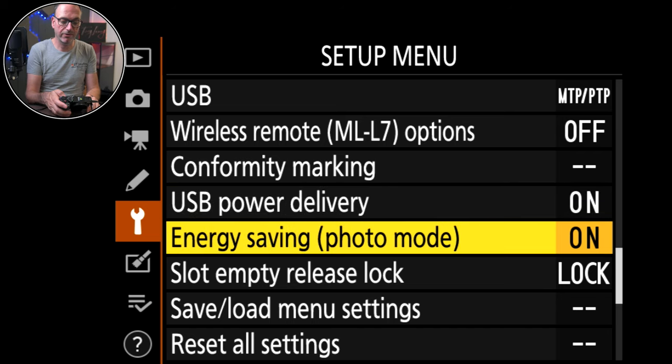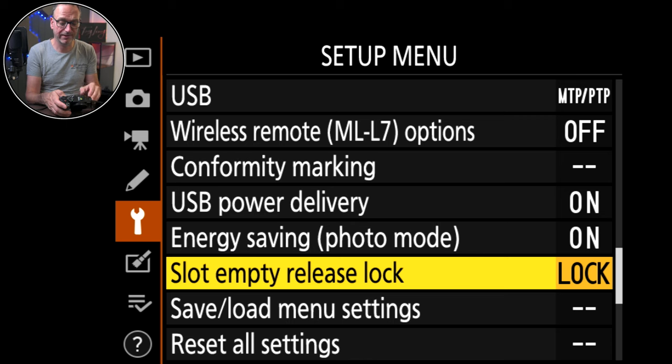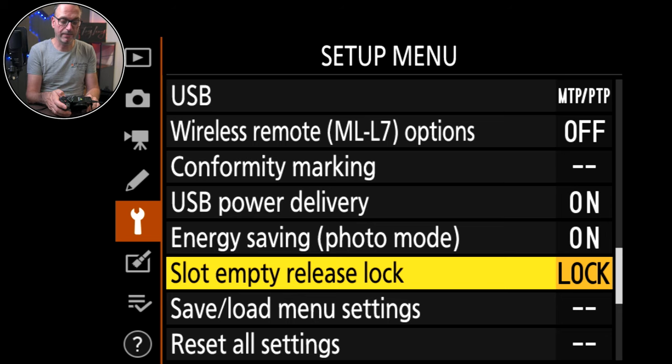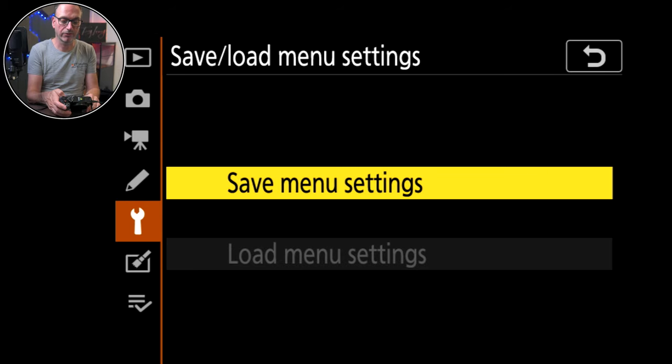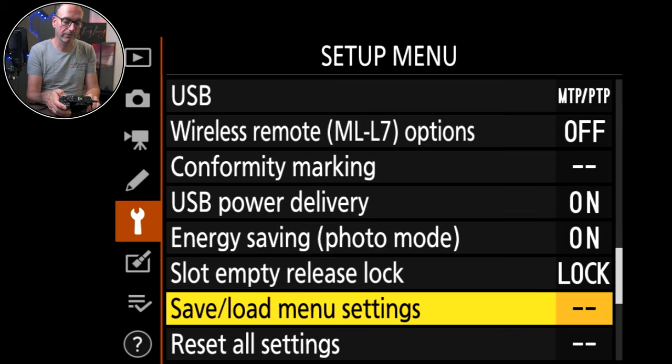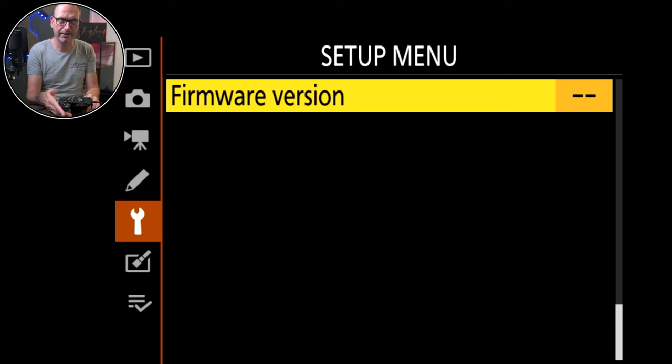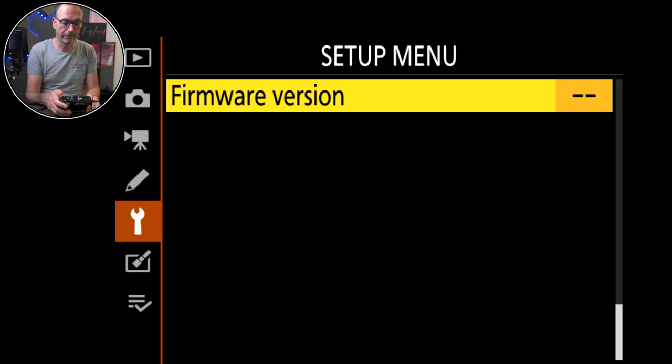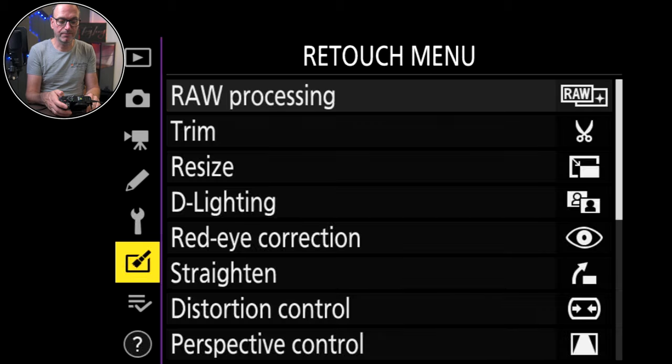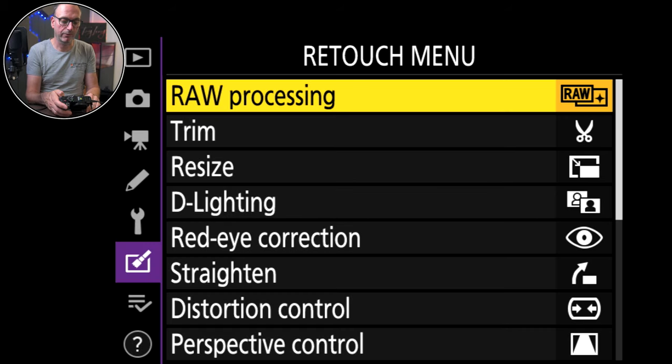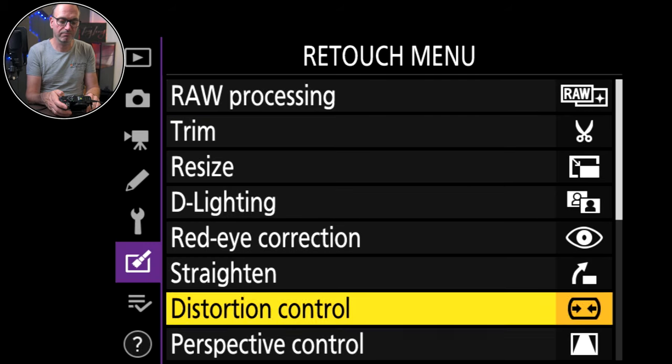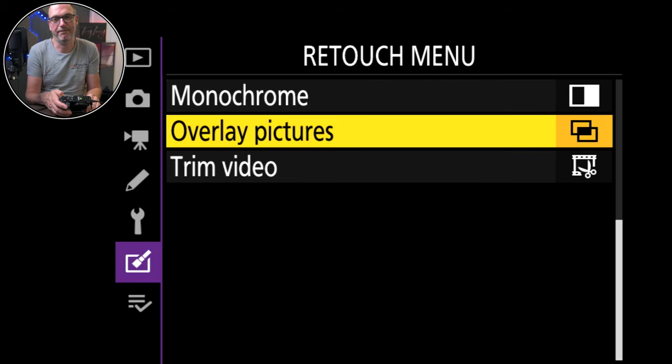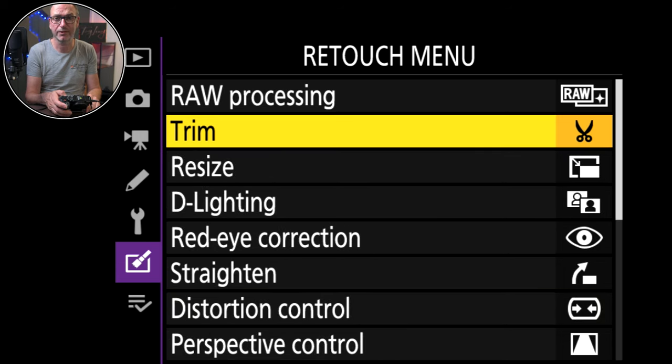Energy saving photo modes on. Yeah because I don't use it. Locked for a slot empty. No card in basically. Yeah keep it locked. Save load menu settings. You can save those. It just drops it onto the SD card. And then firmware version. Bottom menu is a retouch menu. Same as all the others. Fancy effects. I don't. I do everything on the computer.